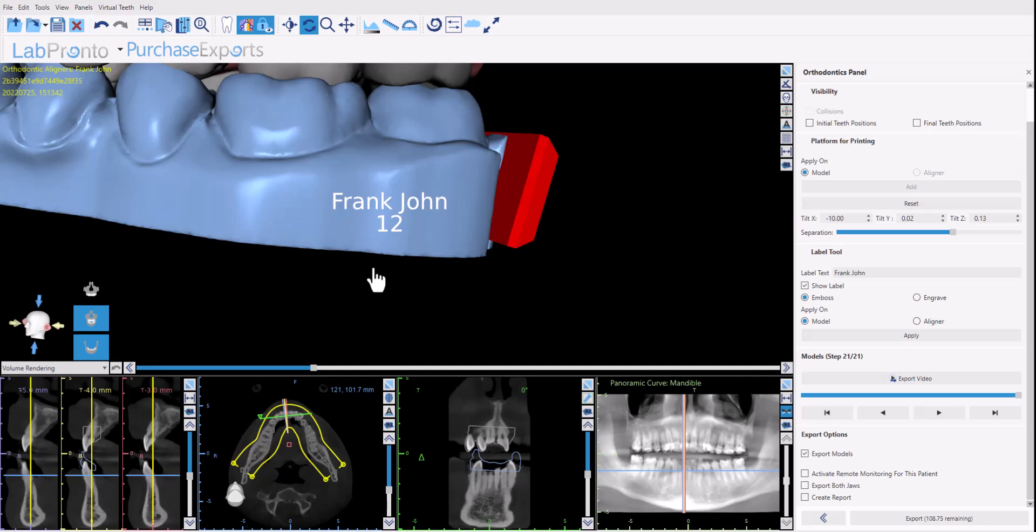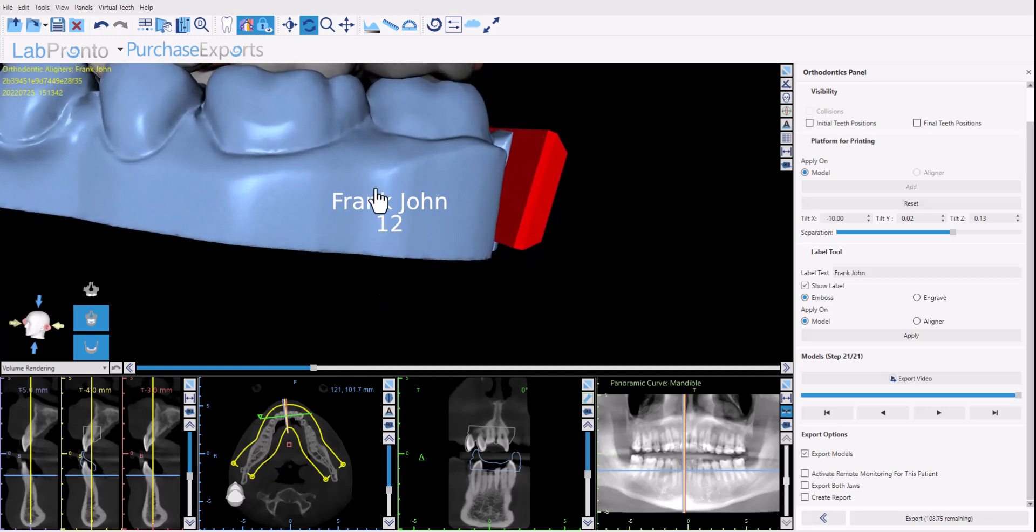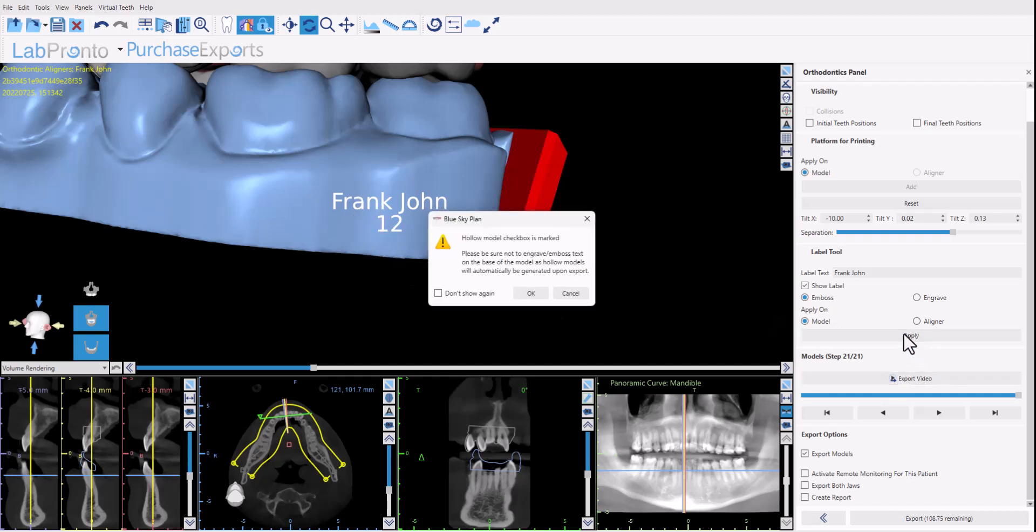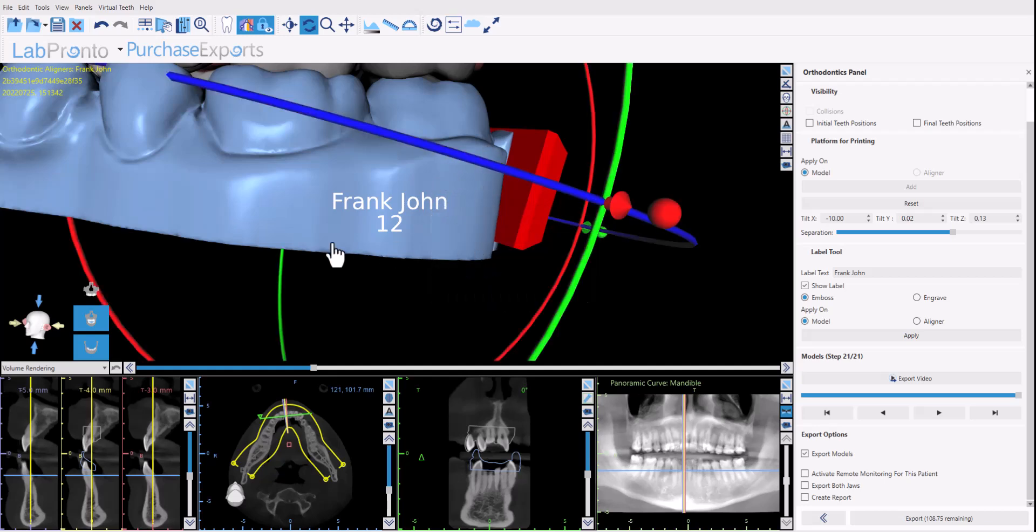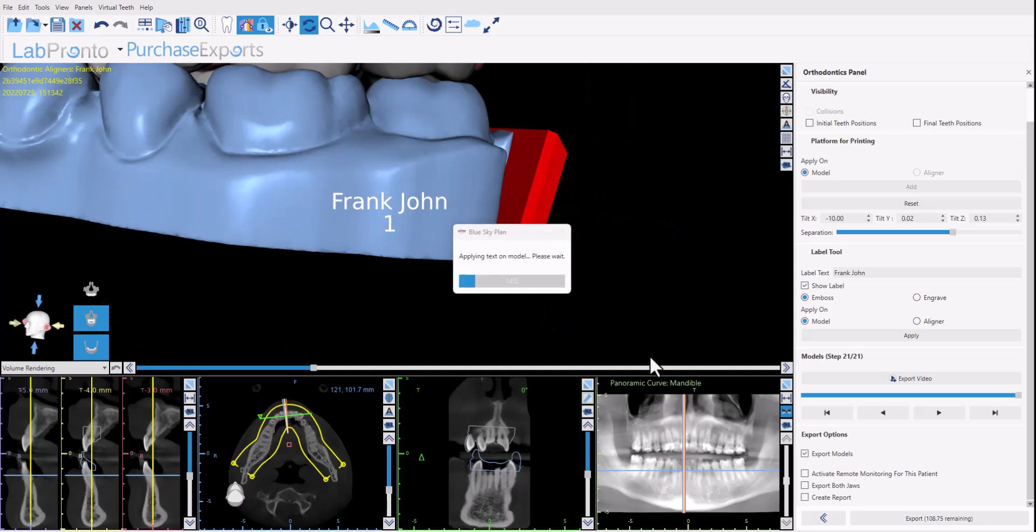So once you have the text sized and positioned you could apply it on the model or on the liner if you've designed the liners and you're exporting the liner. So once you have everything set up and positioned simply click apply. Here it says the hollow model checkbox is marked which is what we discussed previously and it's just pointing out not to emboss or engrave too close to the edge. Click apply okay and now it goes model by model and it applies the relevant text and numbering to the relevant model.